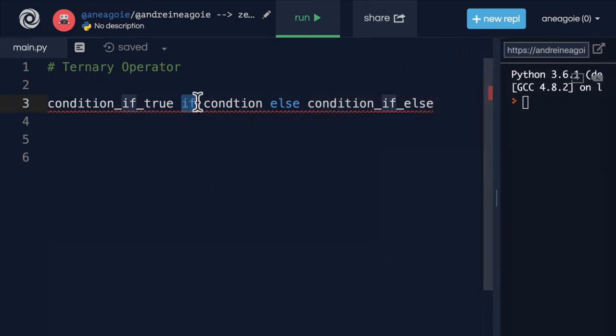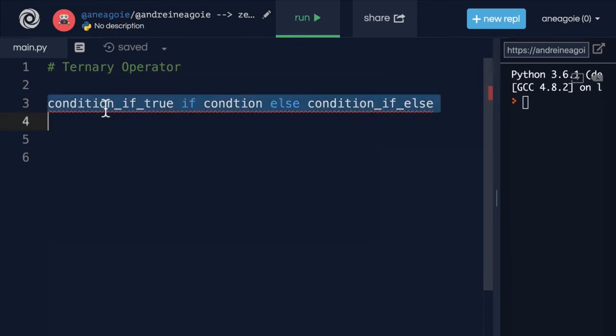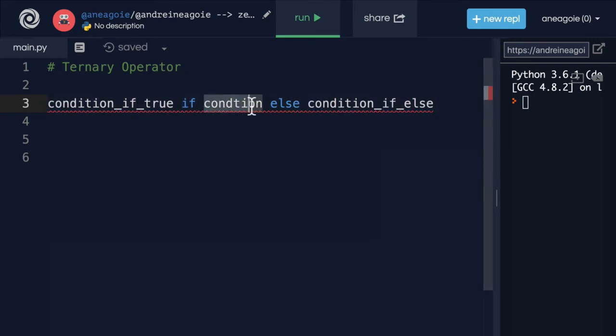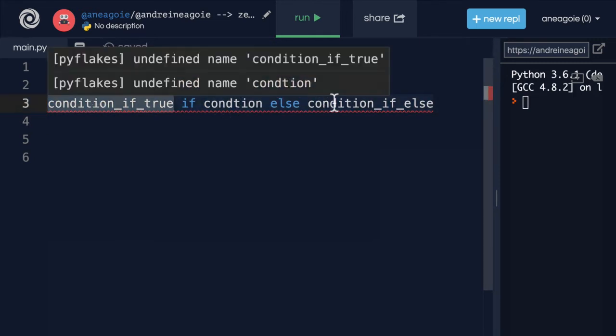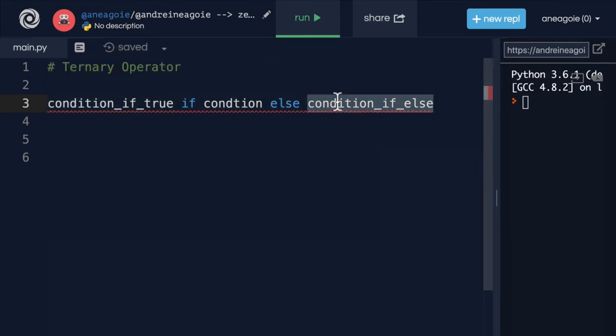So the if is going to check this condition. So it doesn't actually start with here. It's going to say if this condition. Now, this is going to evaluate to either true or false. If it's true, then we're going to do this. Otherwise, we're going to do this. So let me show you an example of how that would work.